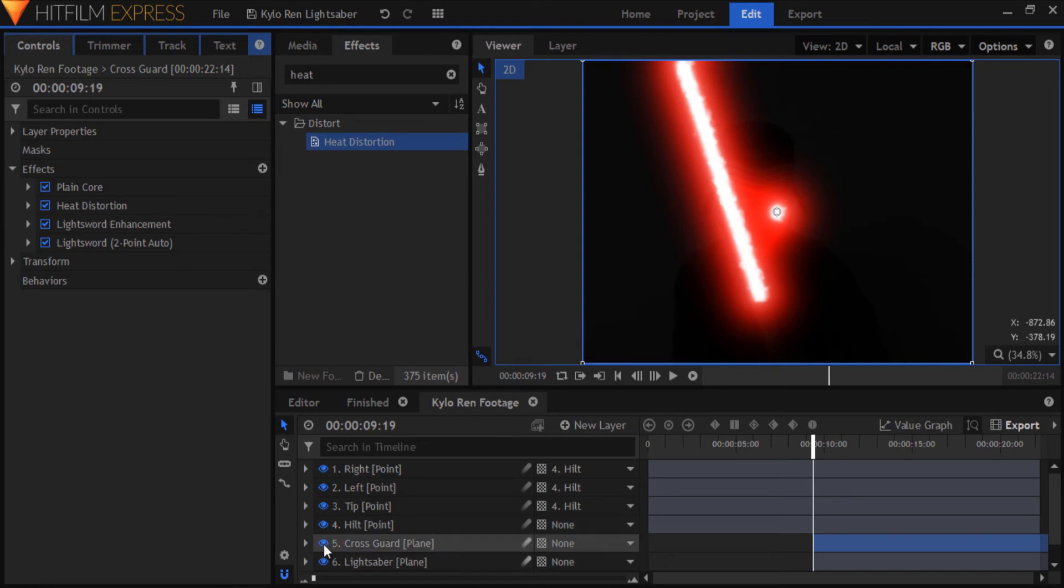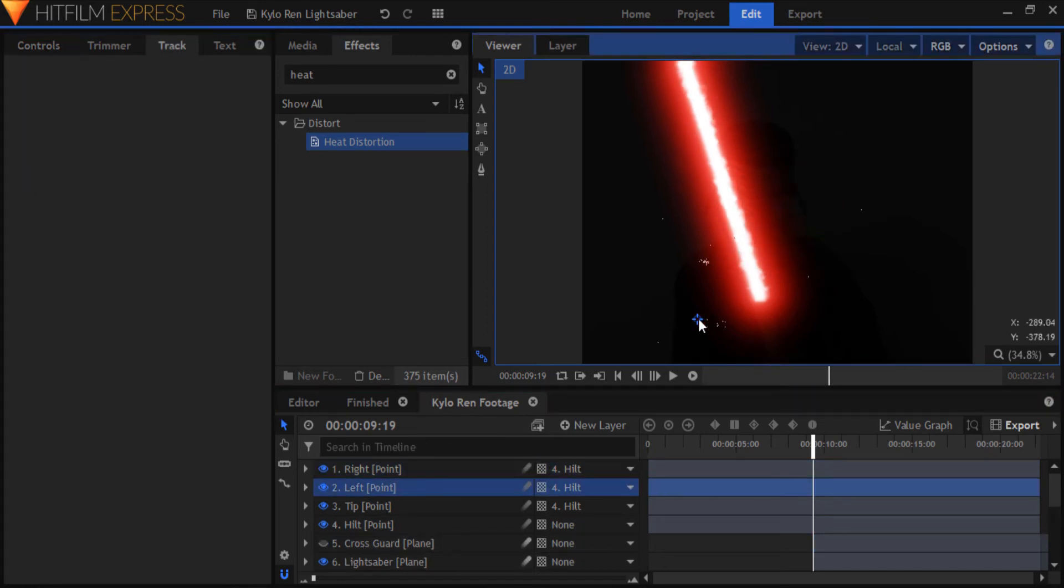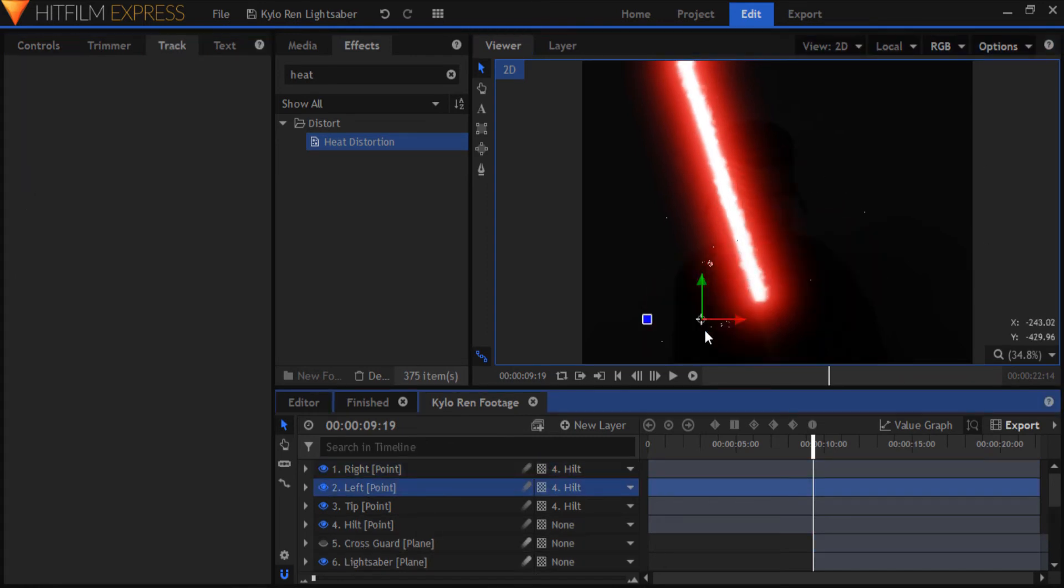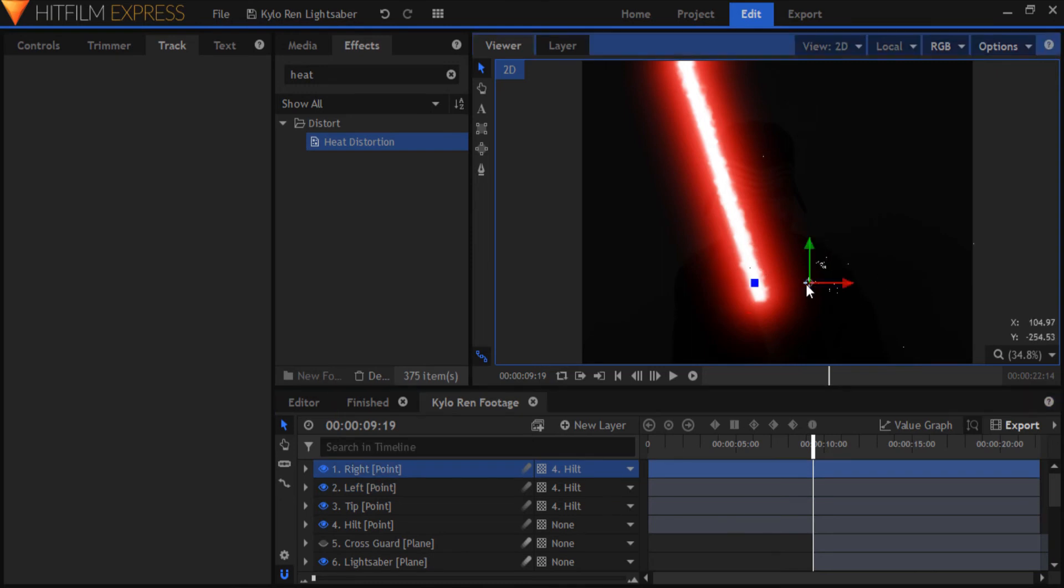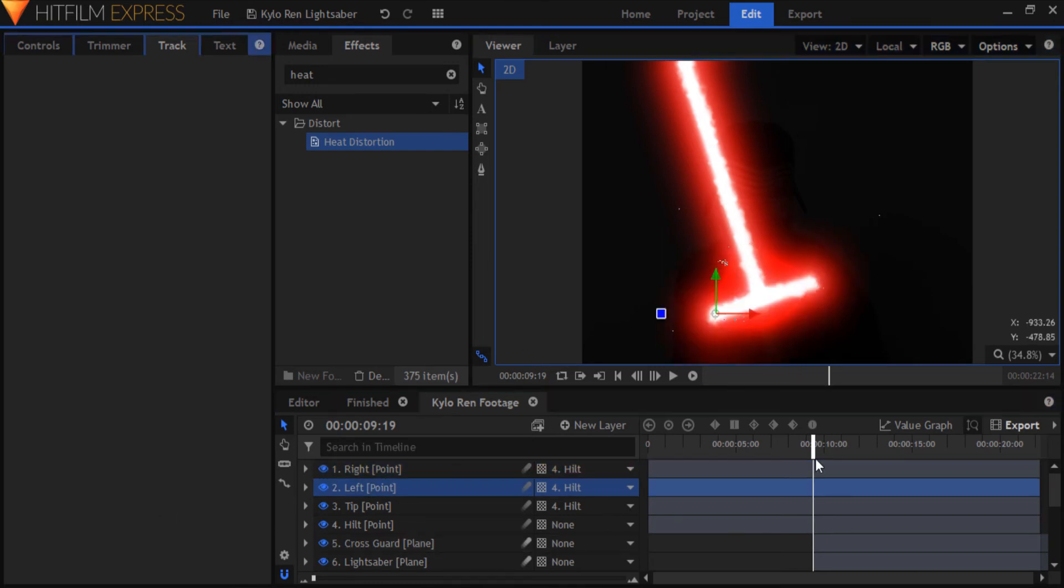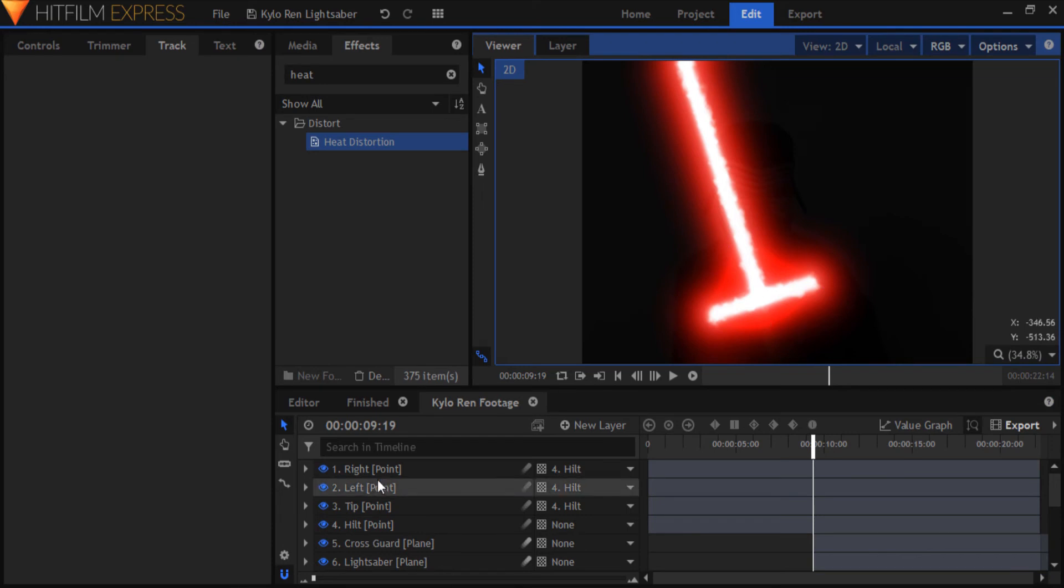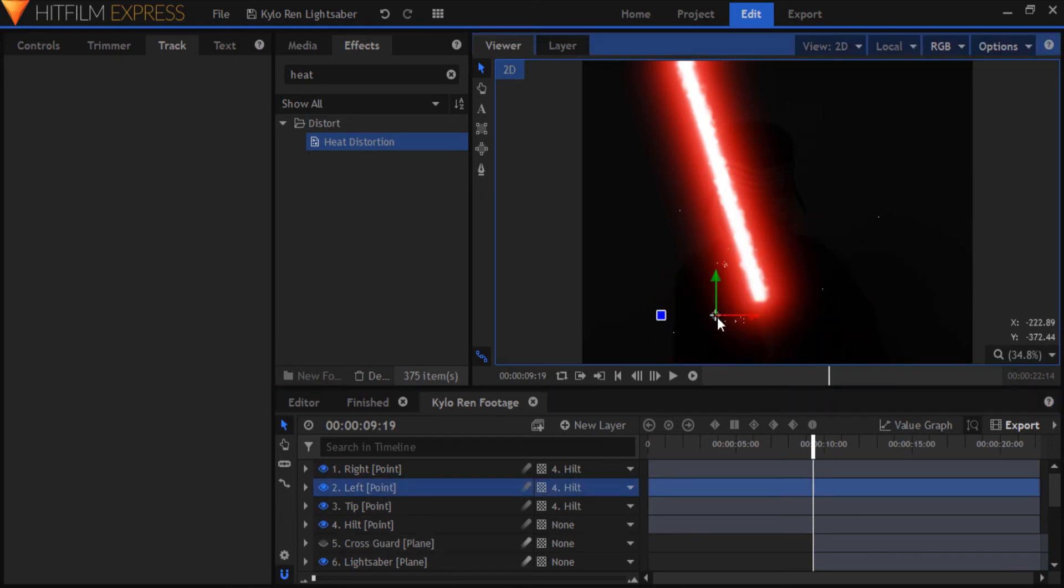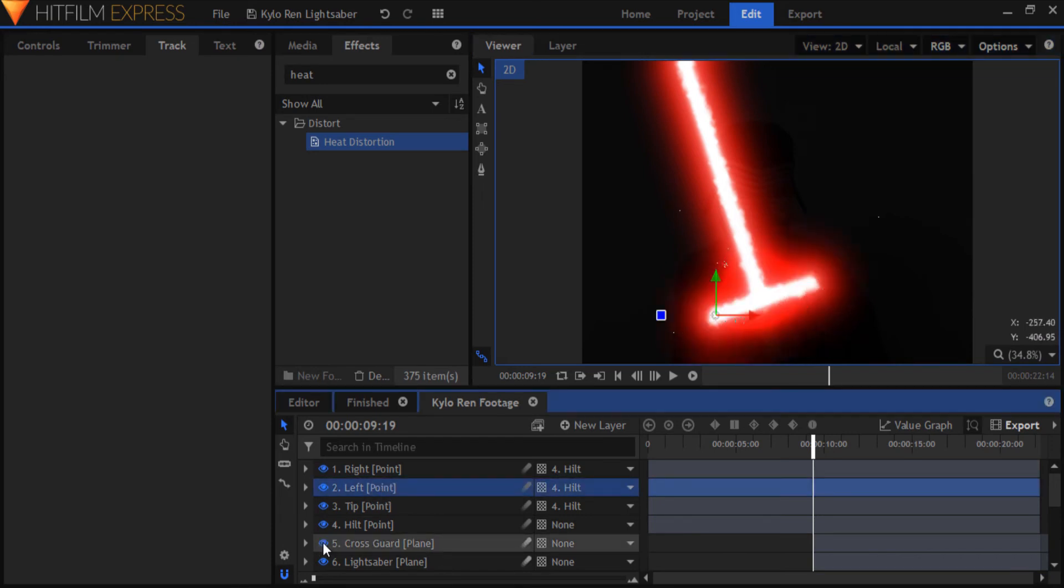Turn off the cross guard plane for a minute and position the left point to the left of the cross guard and the right point to the right. Turn back on the cross guard plane to check if it's symmetrical and reposition the two points if needed.